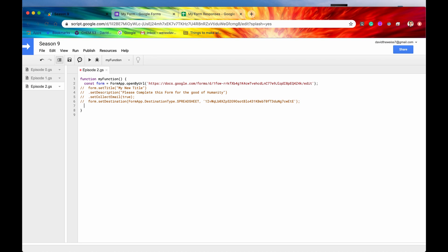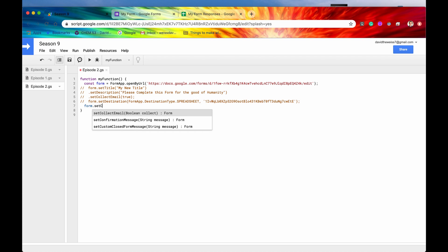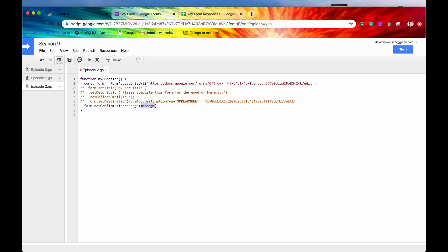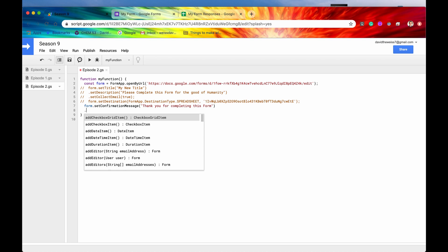Which is going to be a confirmation message and limit one response per user. So first, we need our form. We'll say setConfirmationMessage. So this is basically going to be whenever a respondent submits their form, what message do you want them to receive as a confirmation? So we'll just say, thank you for completing this form.